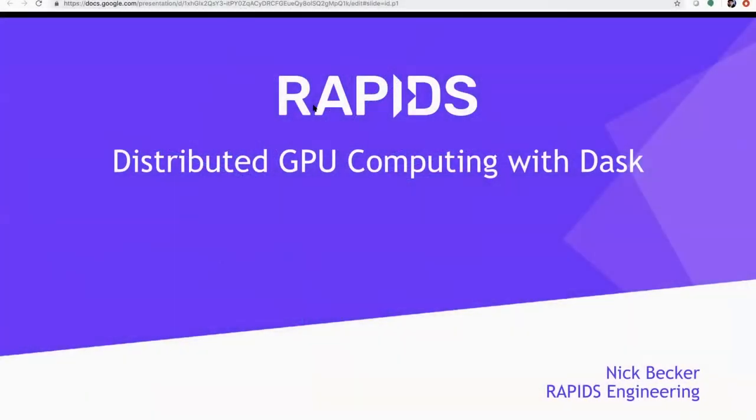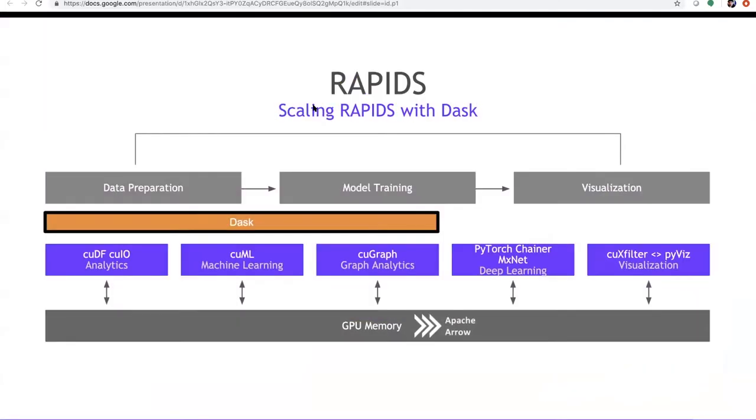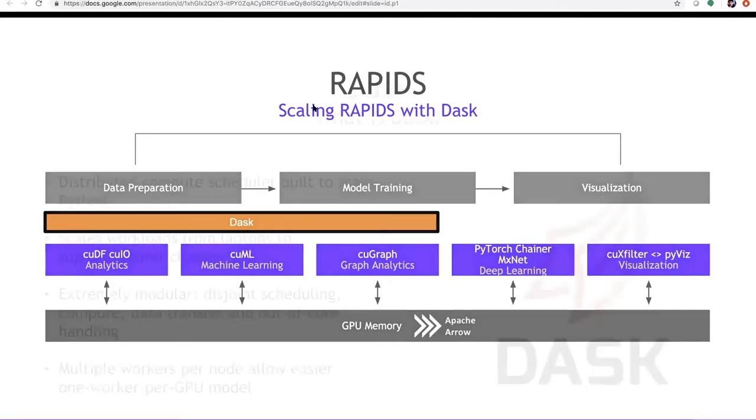So today we'll talk about how we can distribute workflows across multiple GPUs, whether it's across multiple machines or whether it's on a single node. The idea of Dask is that it provides us with a single Python API which allows us to enable parallel processing, which is especially important when we are working with very large data sets where essentially we become memory bound or compute bound. And to enable the power of using multiple nodes and multiple GPUs, we use Dask.